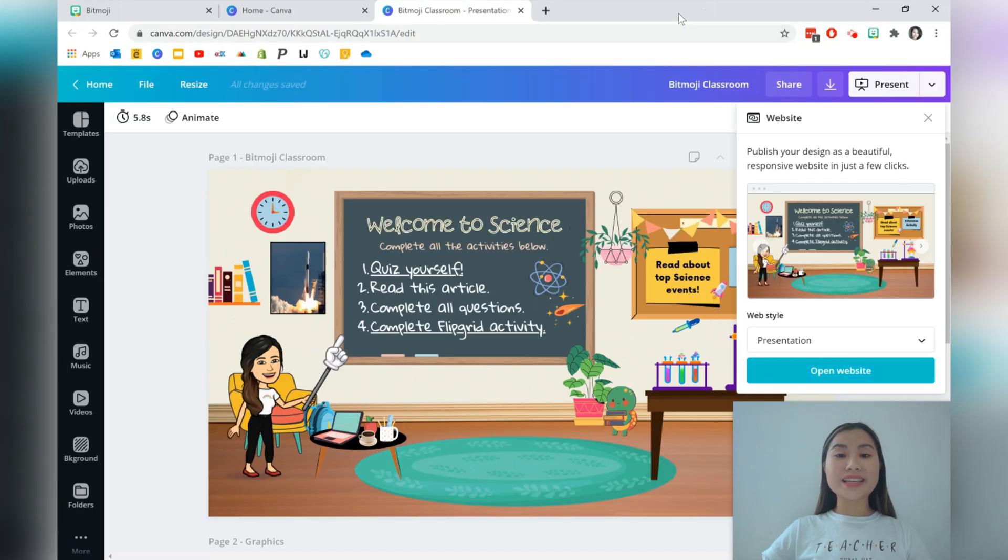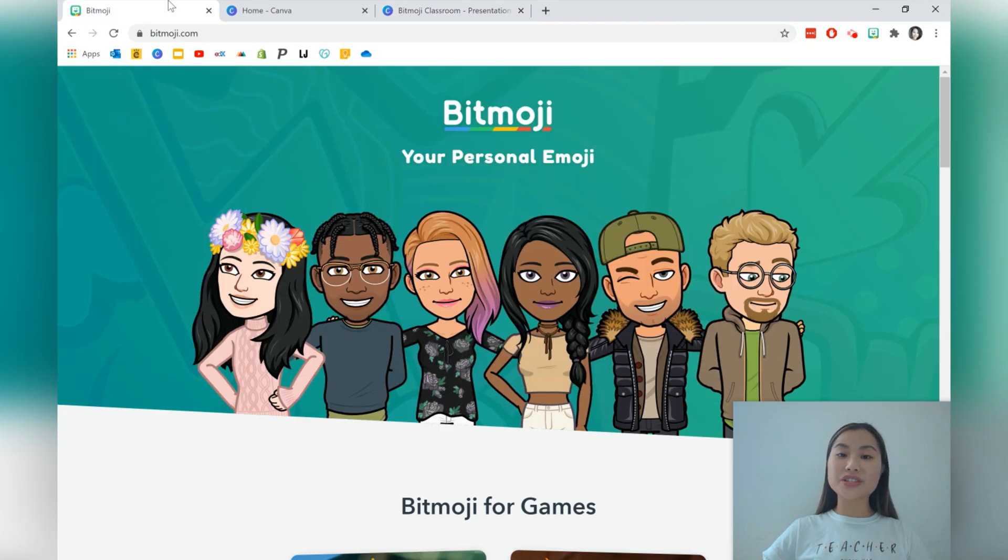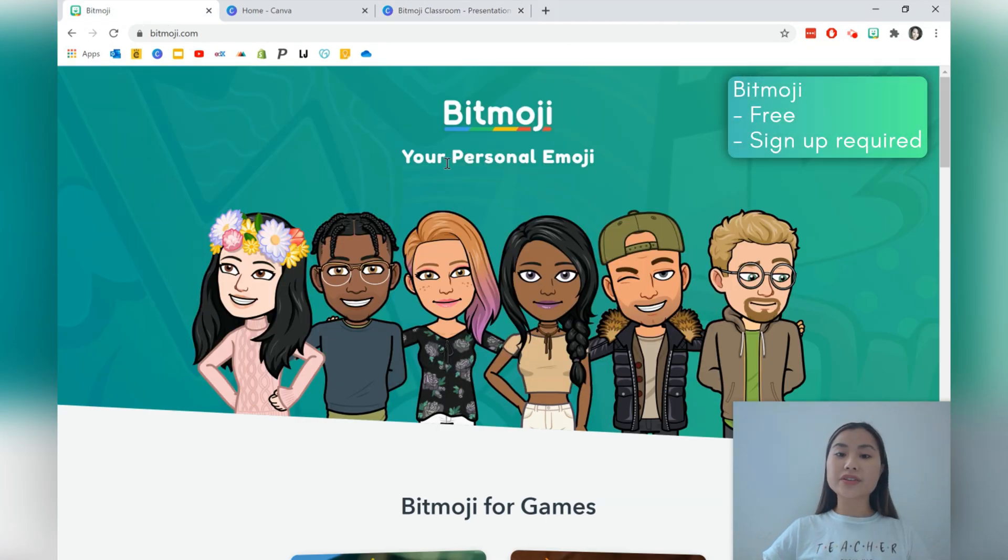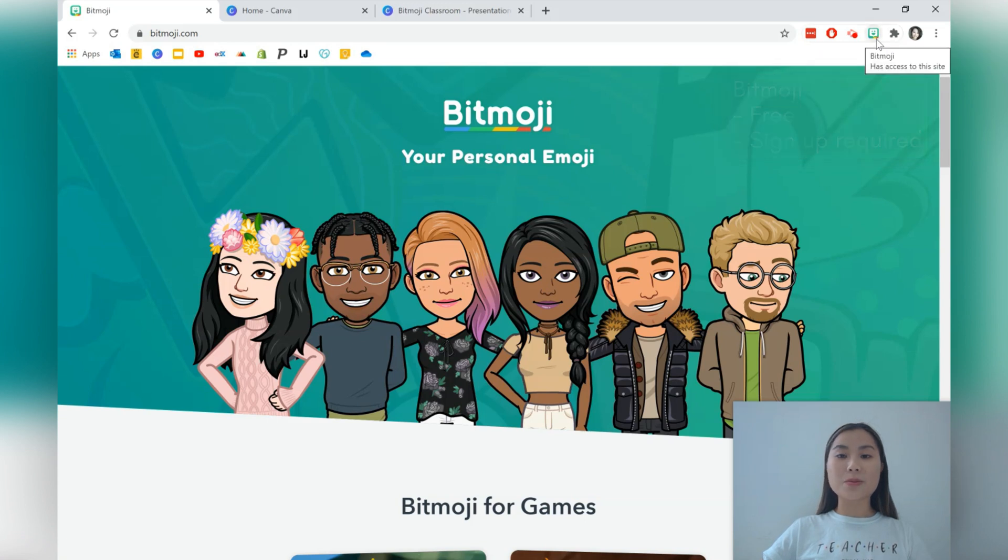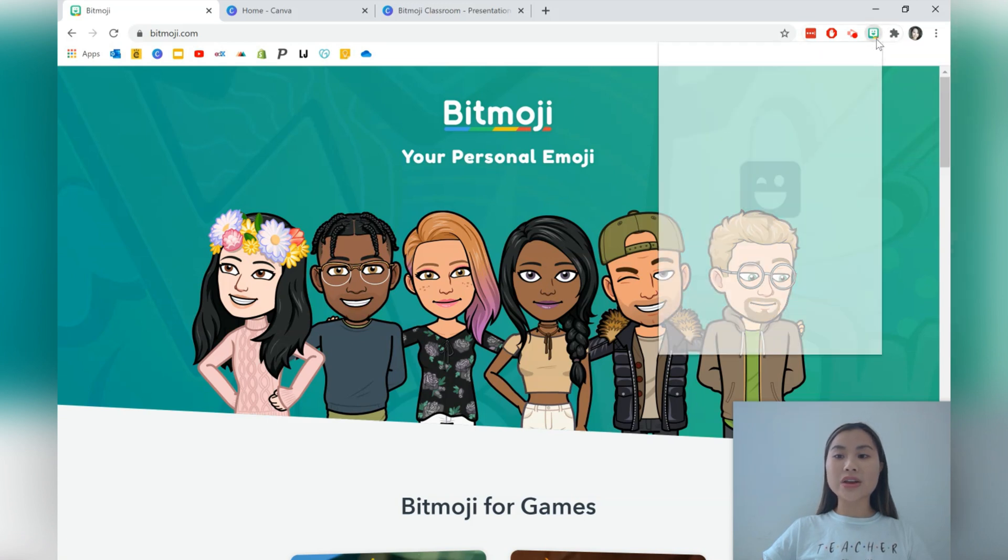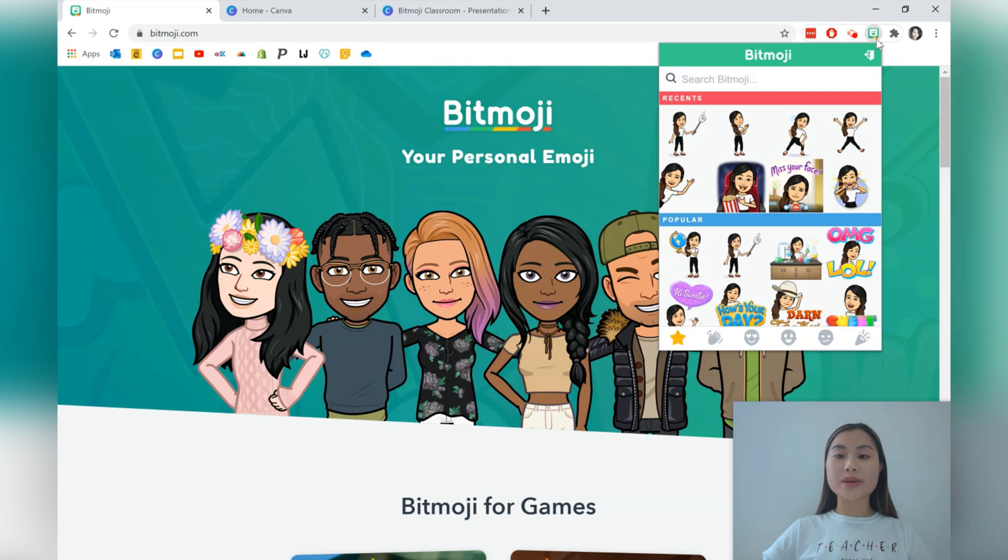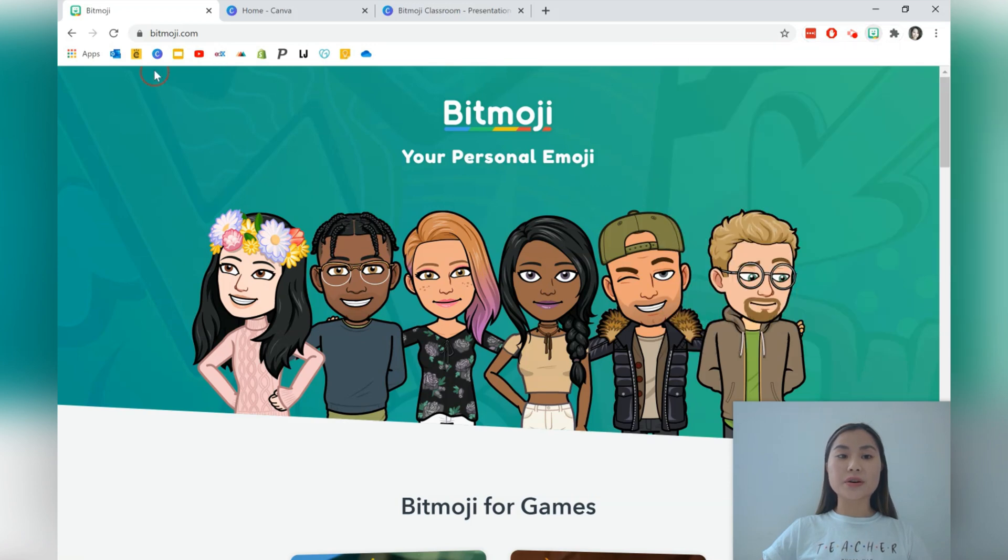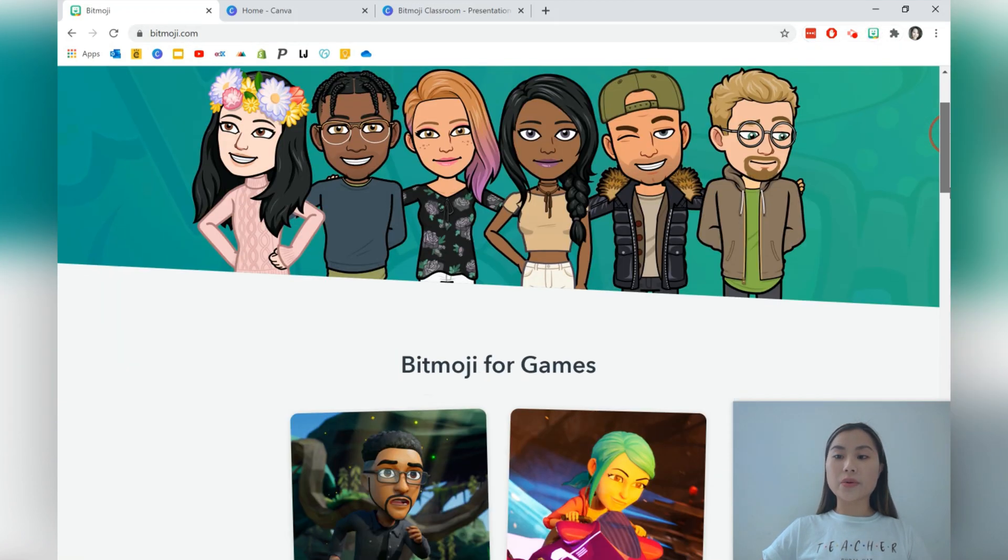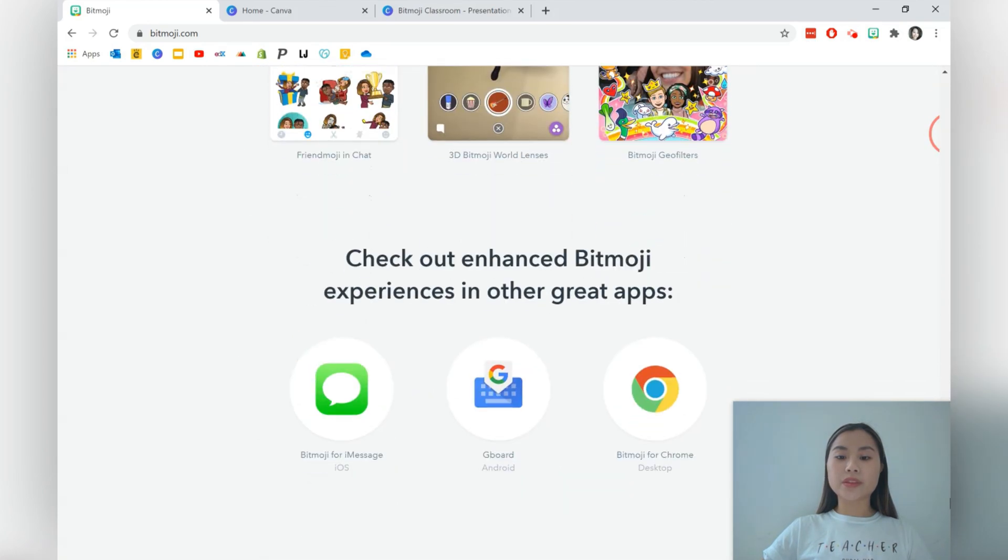Now before we can get started, make sure that you've downloaded the Bitmoji app on your phone and you've created your personalized emoji. The next thing that you need to have is the Google Chrome extension, which is this icon on the top right corner here, which allows you to copy and paste your Bitmoji into your virtual room. To install that into your browser, you just need to go to bitmoji.com and scroll all the way down to the bottom to click this button down here.